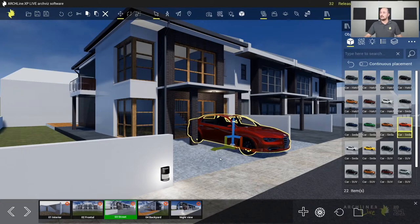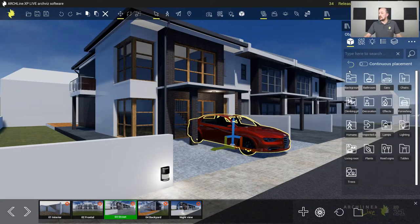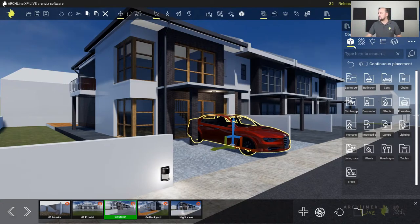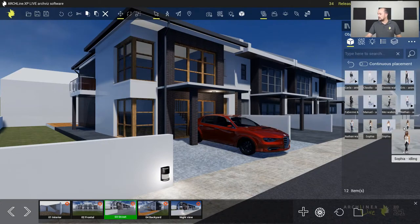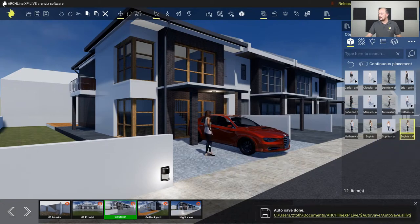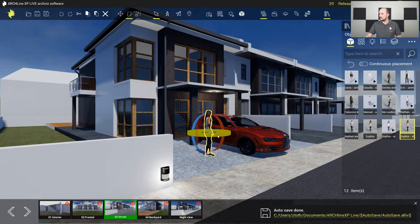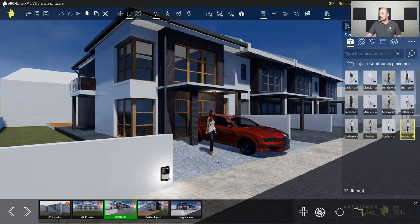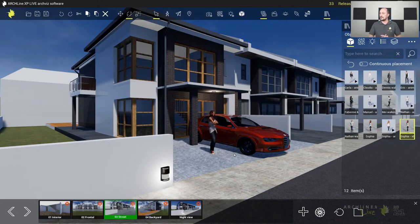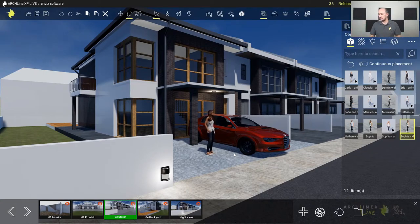For animated human characters, I go to the human library. I place Sophia — she's waiting for someone. I can nicely align her on the scene. She's very detailed, beautiful, and animated, adding a lot of life to the visual.